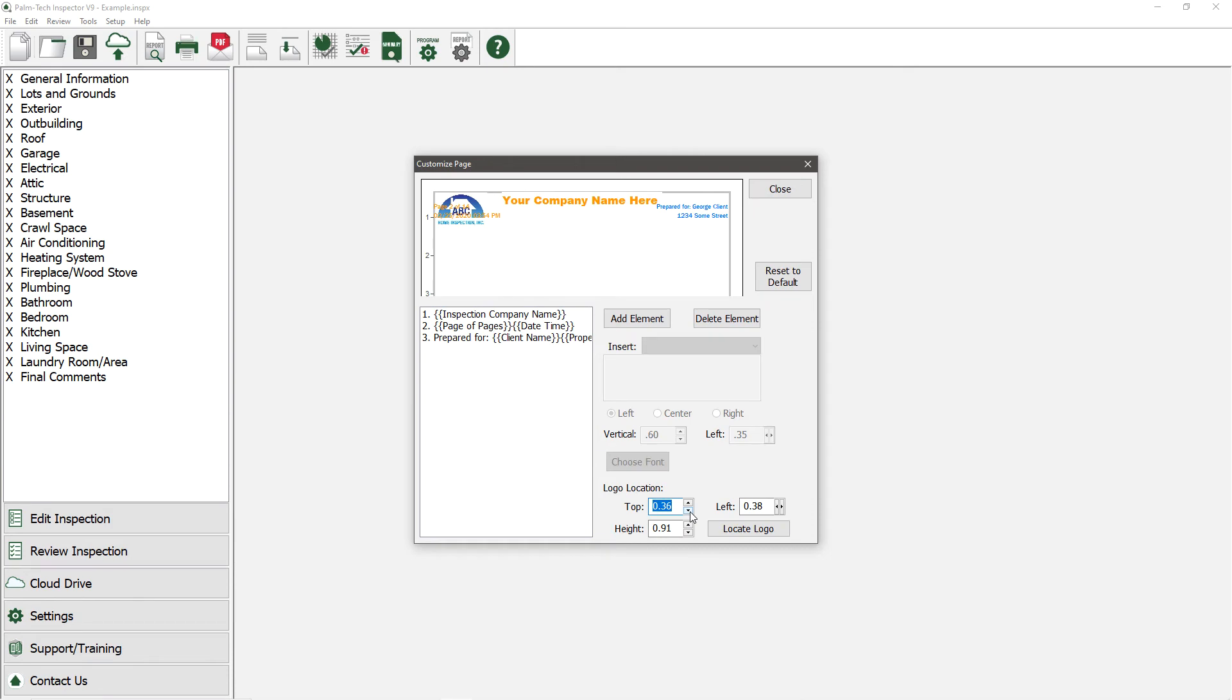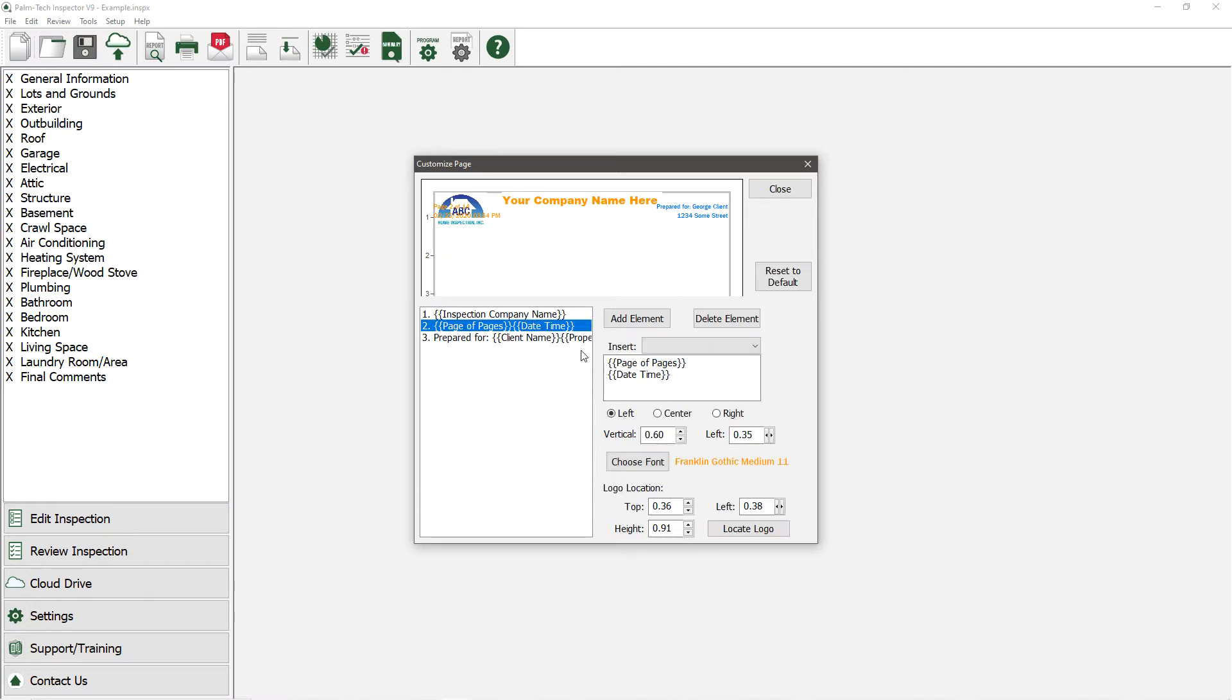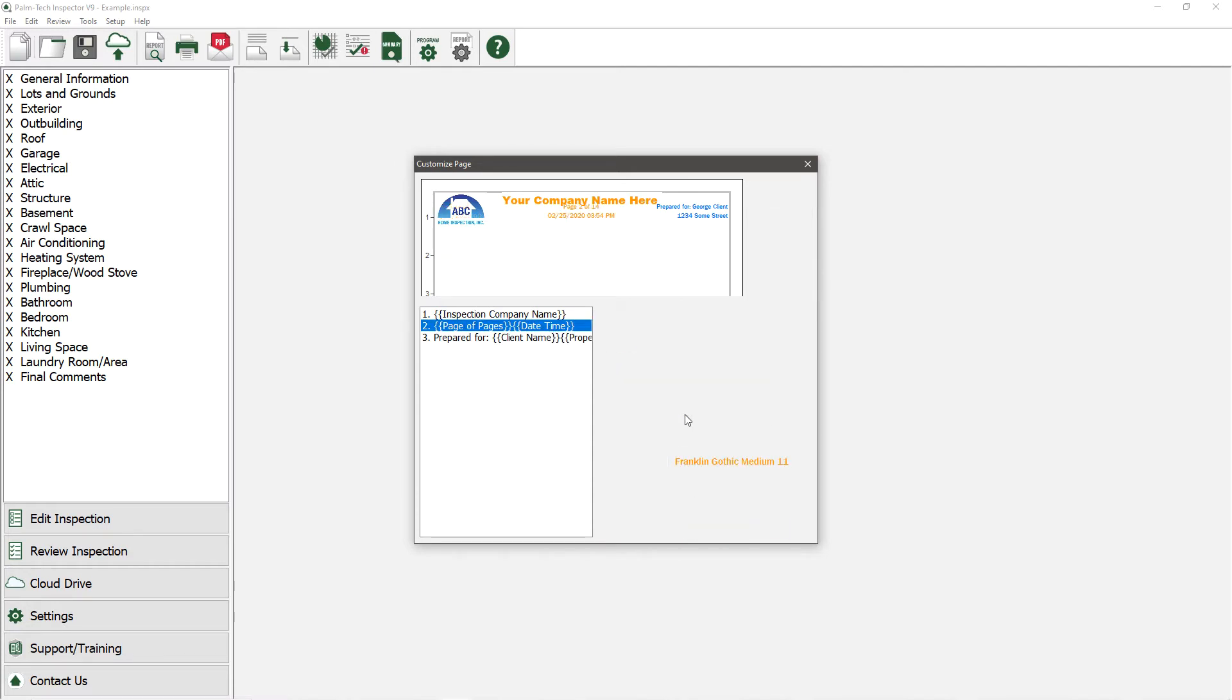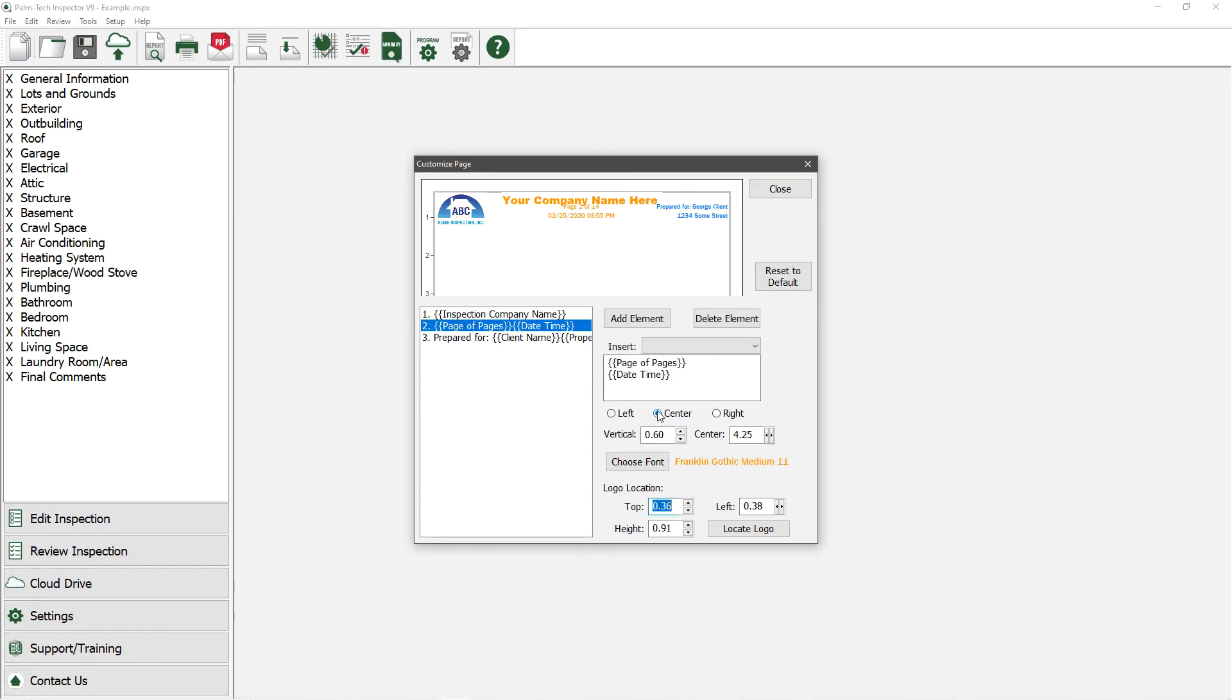Right now, the logo is being partially covered by the page number and the date, so let's move it to be centered below the company name. We'll move it down a little so it's not overlapping with the company name.